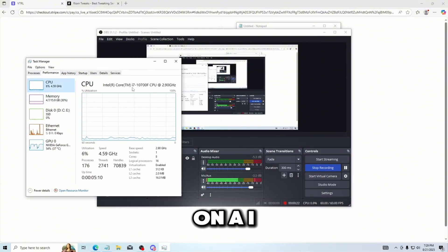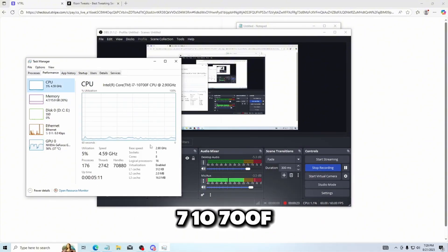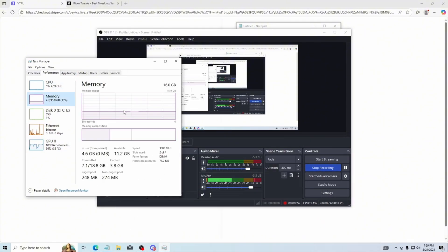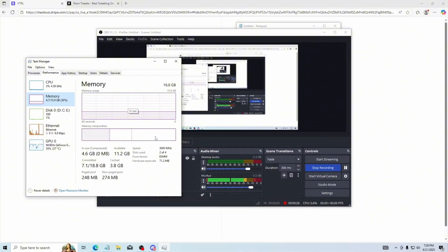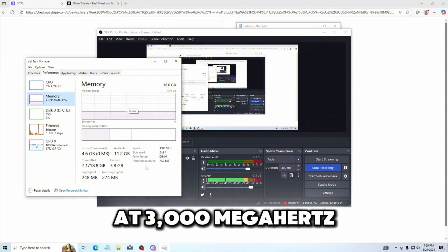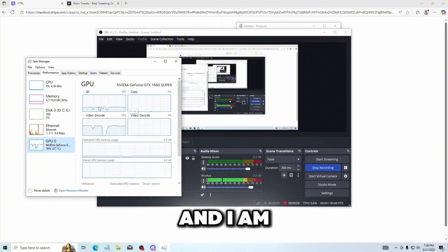Like always, I'm on an i7-10700F, I'm on 16 gigabytes of DDR4 RAM running at 3000 megahertz and I am on a 1660 Super.